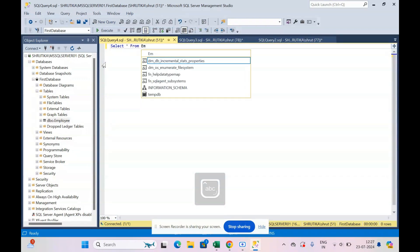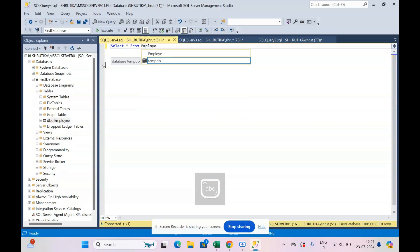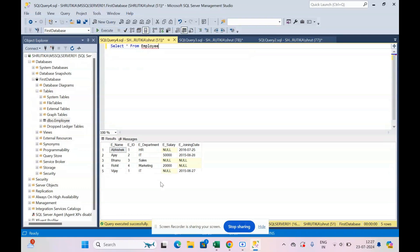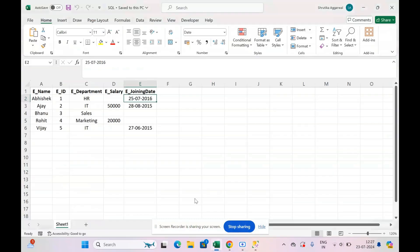So I say new query and I say SELECT star FROM employee.